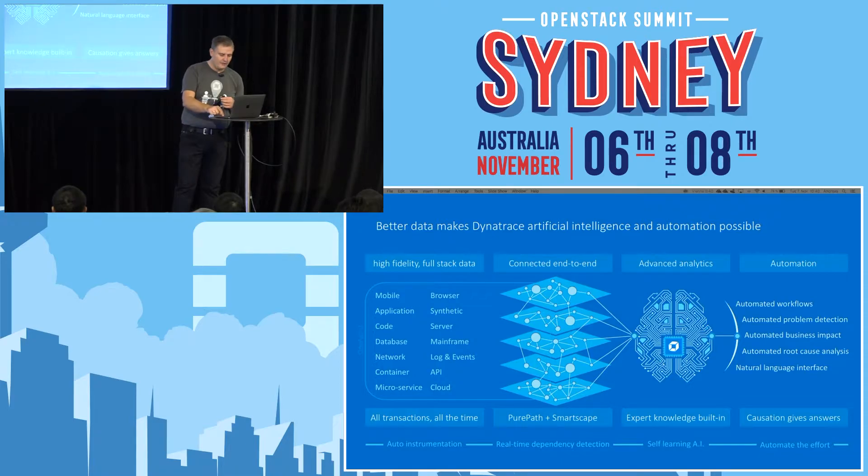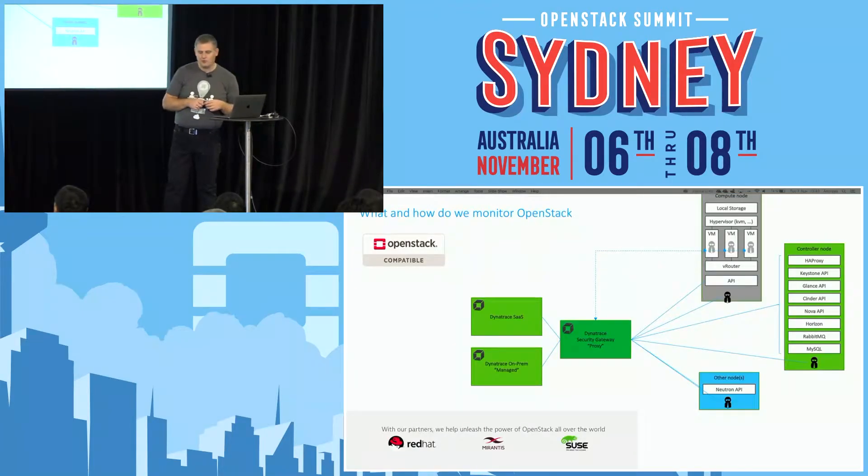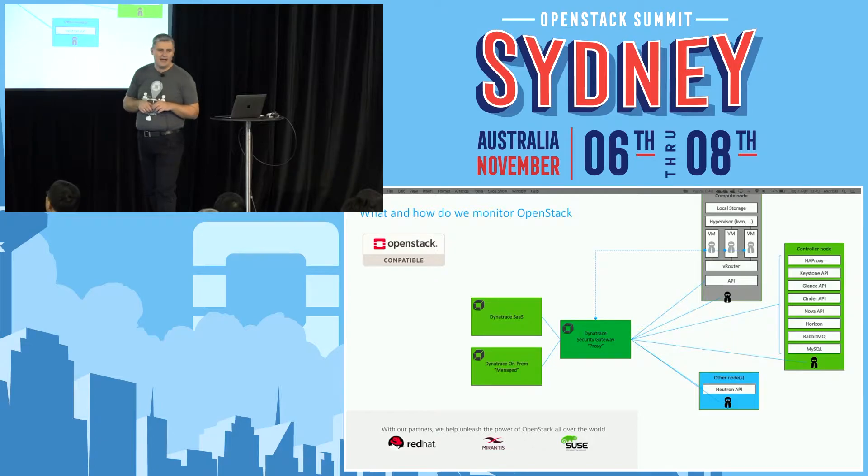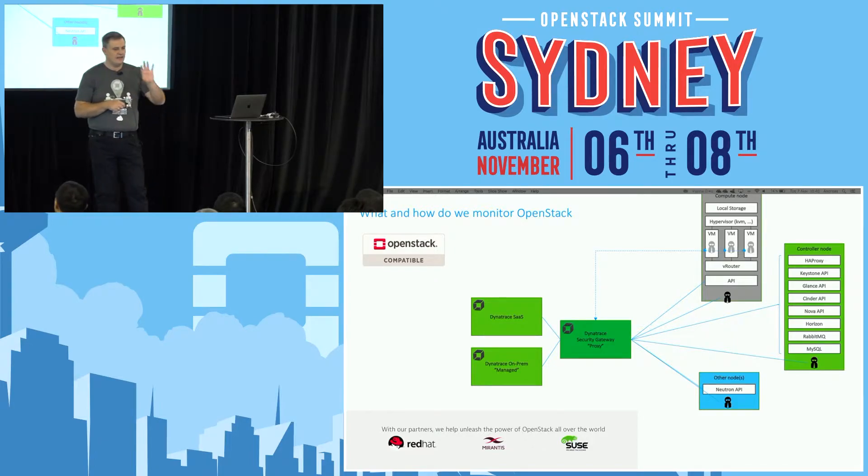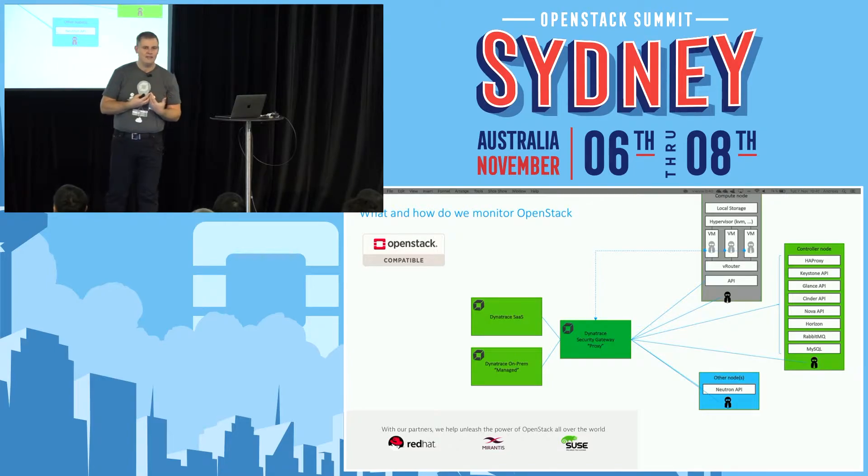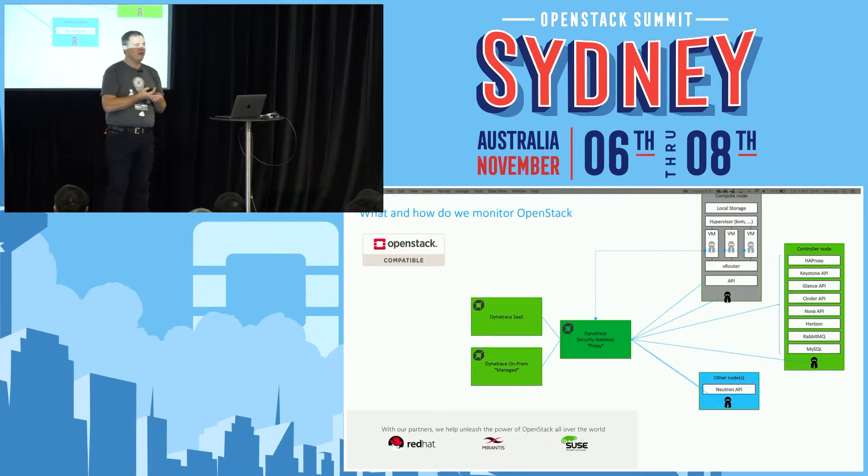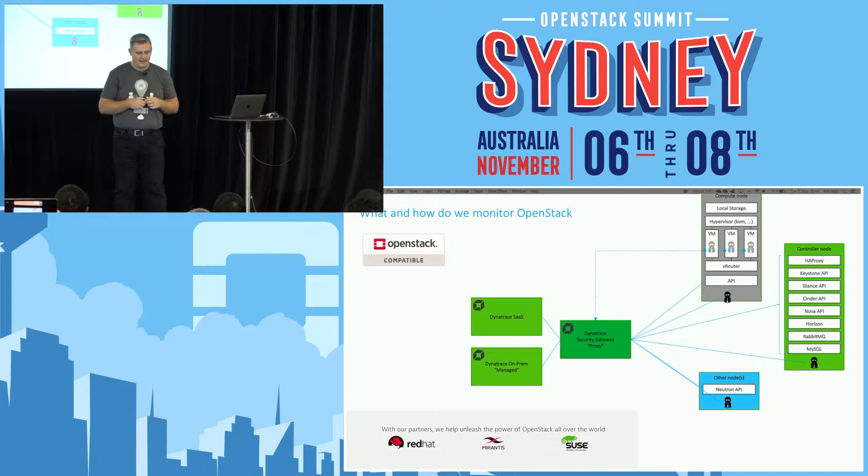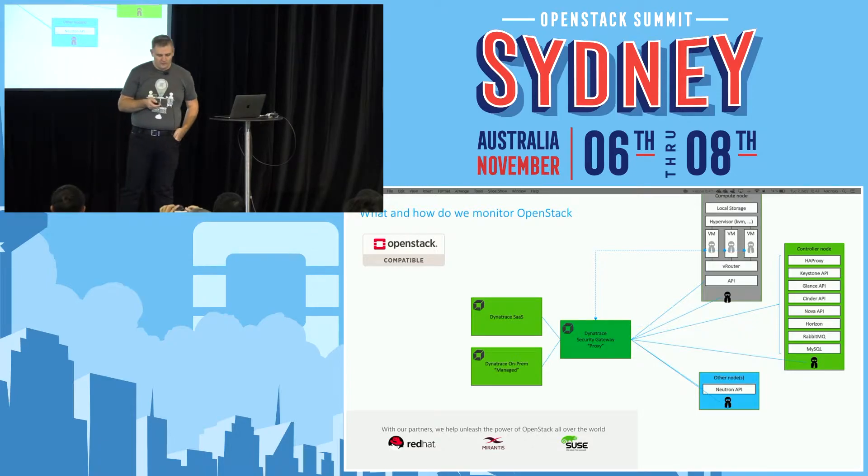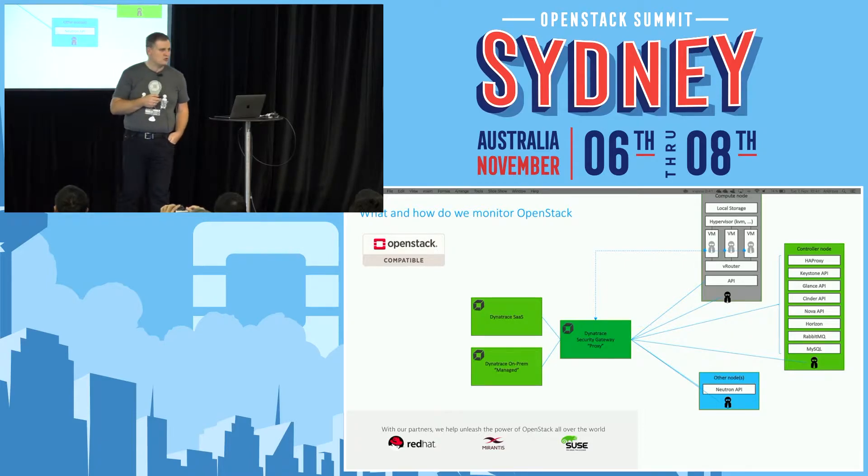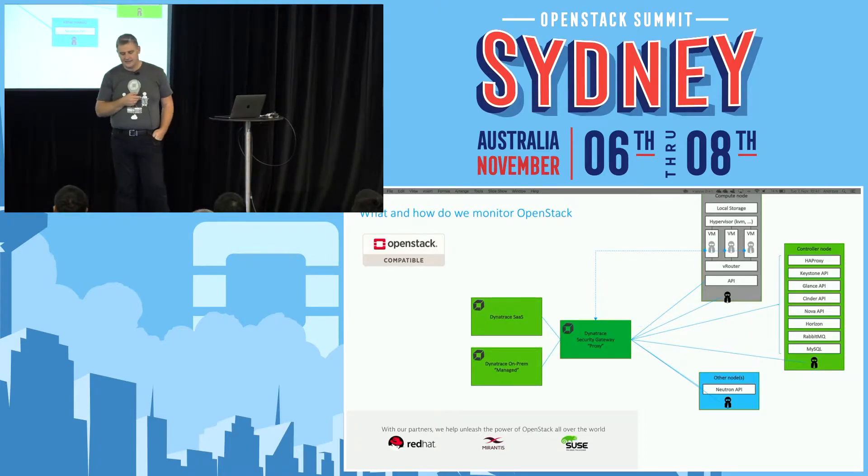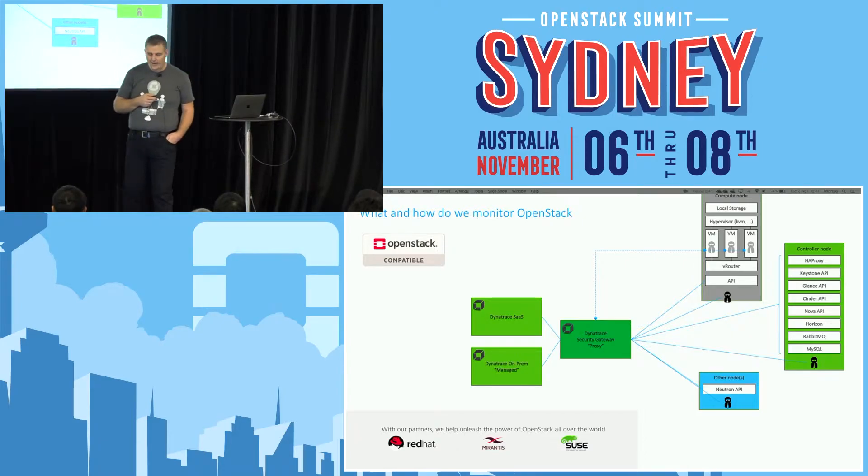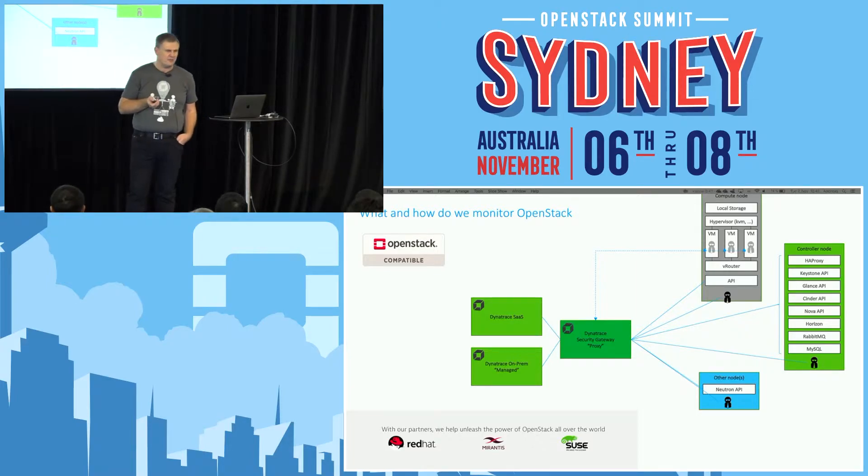Before we move to the demo, let me show you this slide that explains in more detail the OpenStack specifics. Being on an OpenStack conference here, I assume everybody is interested in the specifics of Dynatrace OpenStack support. First of all, Dynatrace is certified as an APM solution to be compatible with OpenStack. We're partnering especially with these three providers here at the bottom.